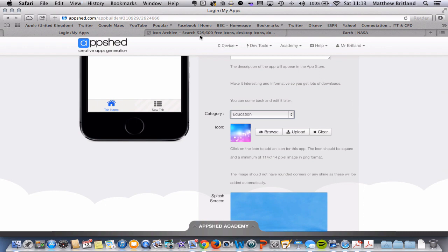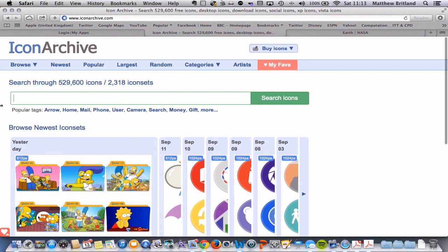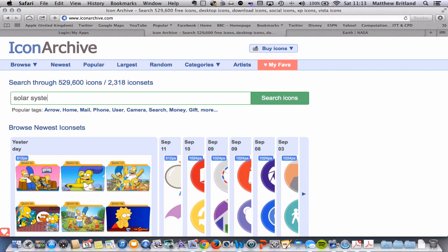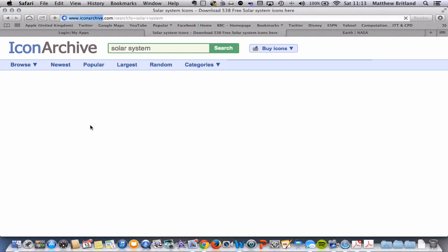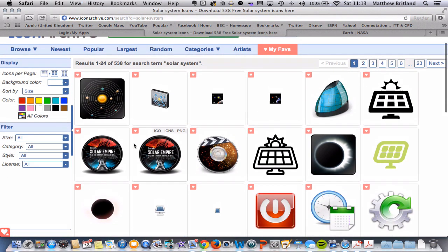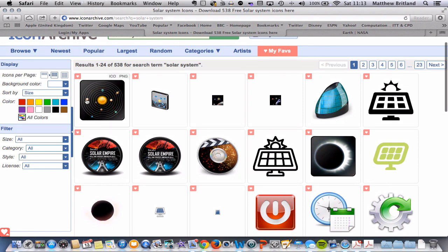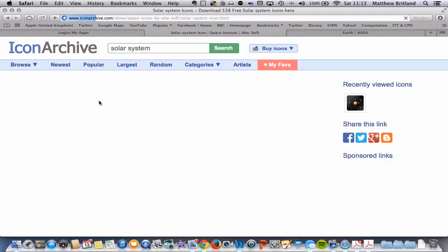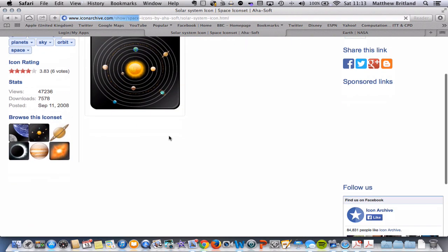So the website I like to use is Icon Archive. There are hundreds of thousands of icons here. And I'm going to search for Solar System and see what we get. Right, here we go. So I like this icon here. So I'm going to click on it.